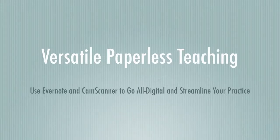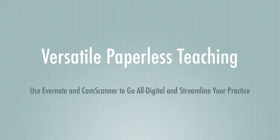Hi everybody! Welcome to Versatile Paperless Teaching. Today we're going to talk about how to use applications like Evernote and CamScanner to go all digital and streamline your practice.